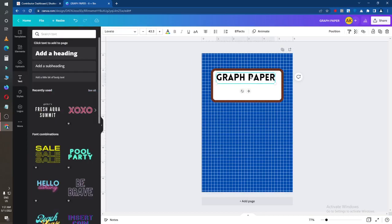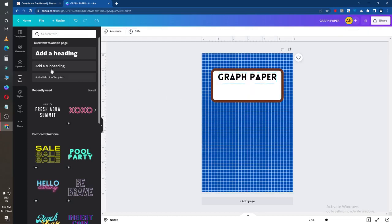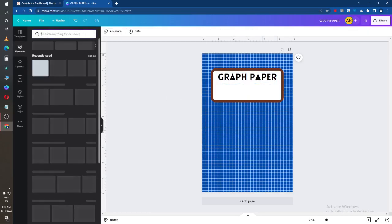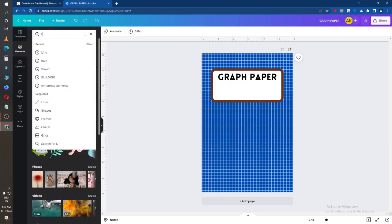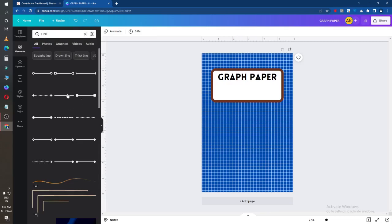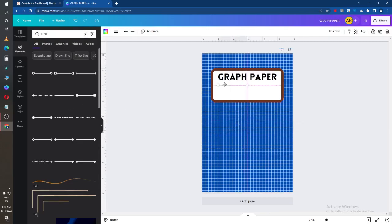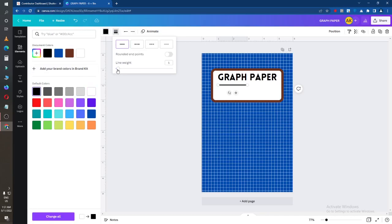I need a line here. I will search for 'line' — there are many lines. I will click on one and change the color of this line, and also I will make it very thin.